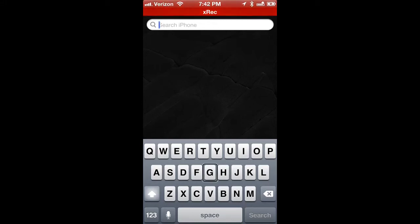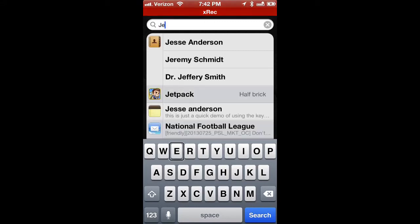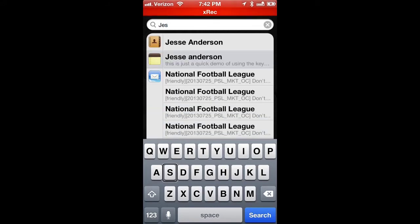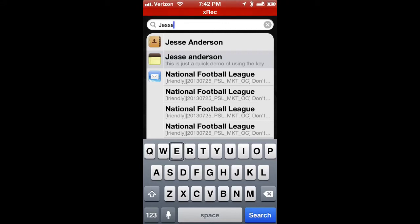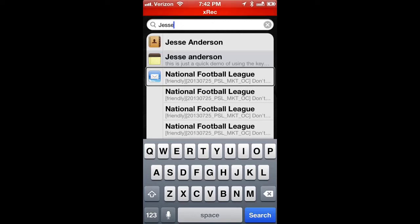So if I were to say Jesse, I'm just going to slide my finger. And as I'm typing, you notice that it's coming up with search results that I can then take my finger.